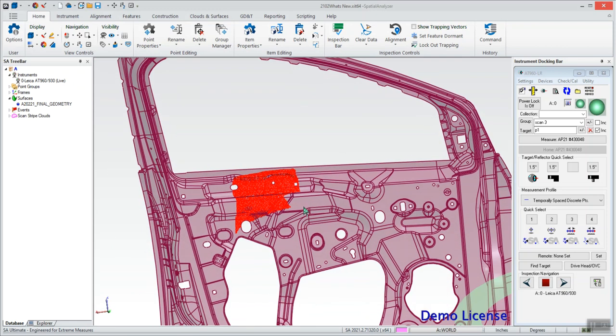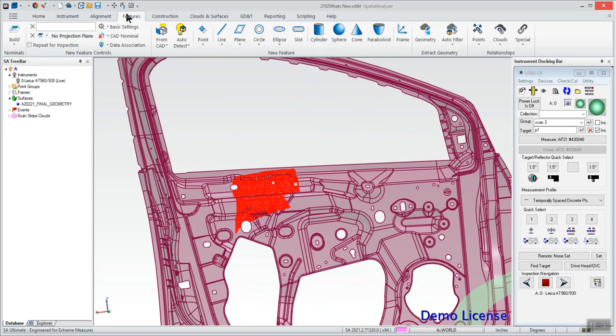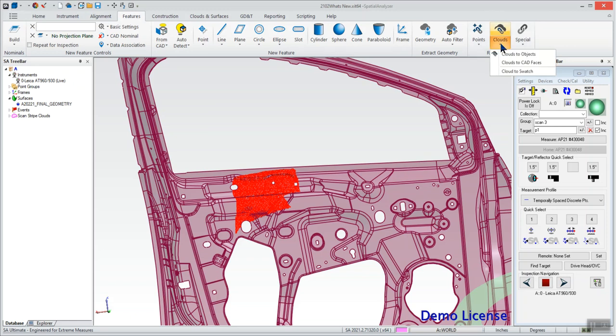To get that colorization we want, we're going to have to set up a relationship and to do that I'm going to go under my features tab and on this very right hand side we have this cloud relationships button. I'm going to hit that drop down and do clouds to objects.